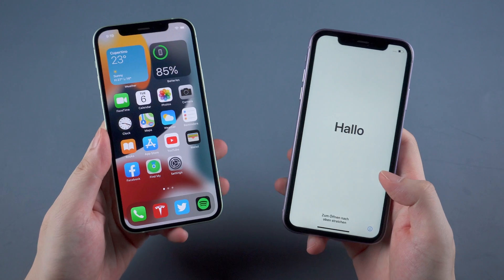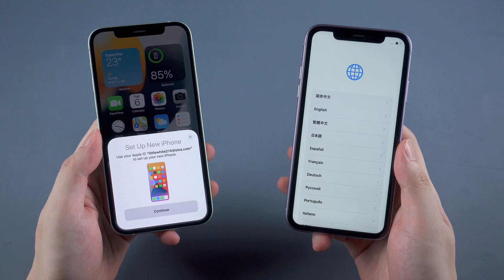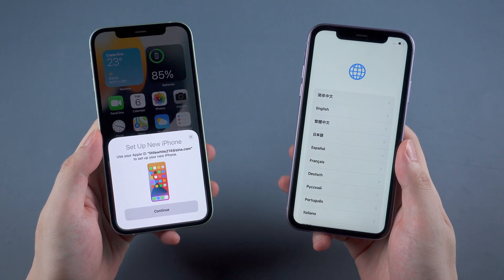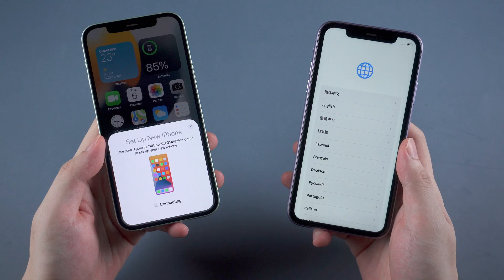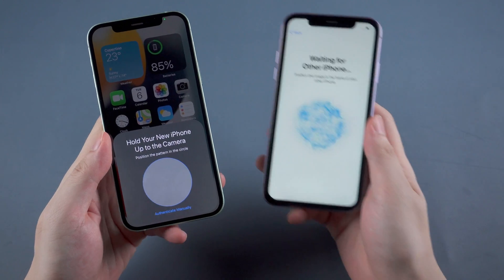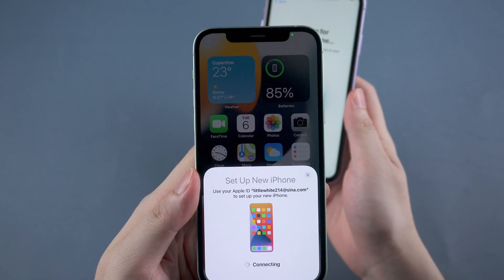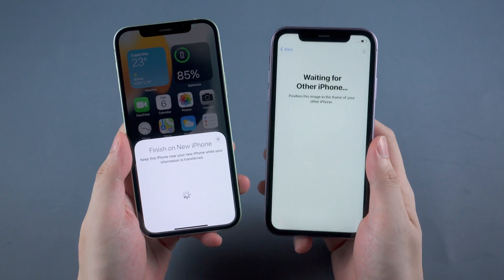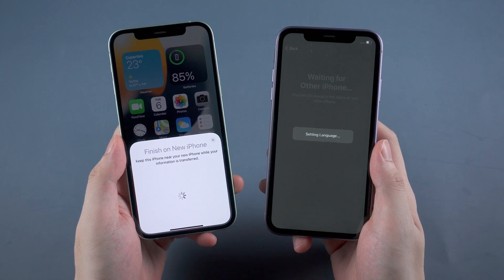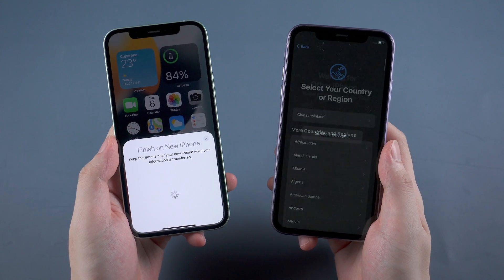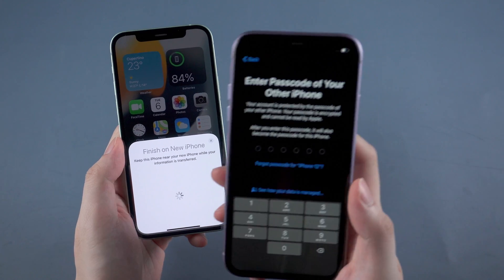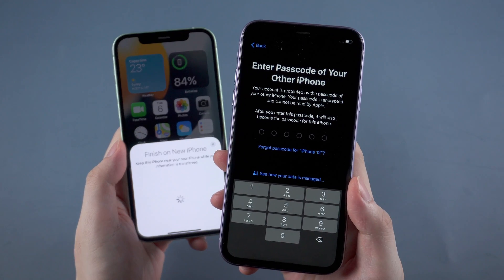The first part is transferring directly through Wi-Fi. Please make sure you have a stable connection first. Then on your new iPhone, swipe up to set it up. Then on your old iPhone, there is a pop-up window to guide you to set up — just tap on continue. Then position the pattern in the circle just like this. Then we will be required to enter the passcode on your old iPhone, just enter it.